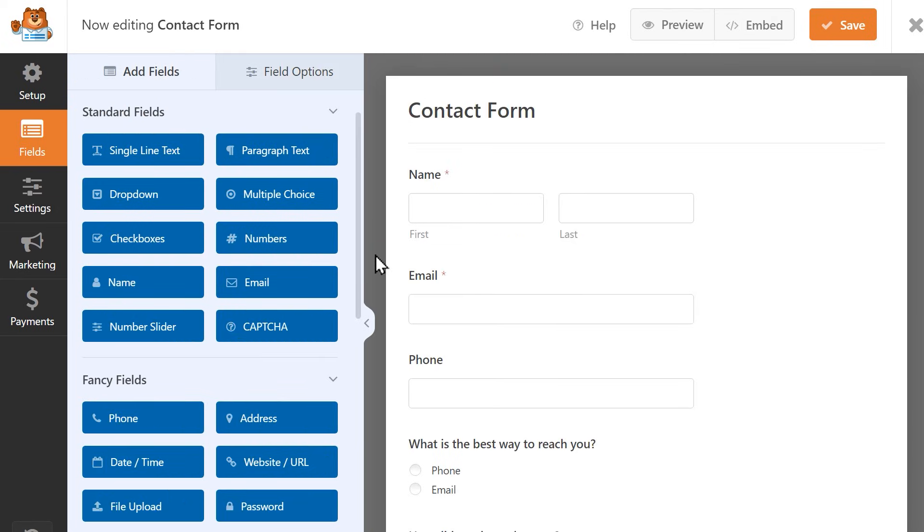In addition to customizing your fields, it's also important to configure the settings for your form overall. This can include configuring spam protection and security, email notifications and confirmations, so let's head over to the Settings tab on the left side.